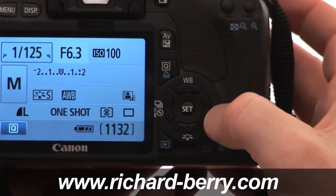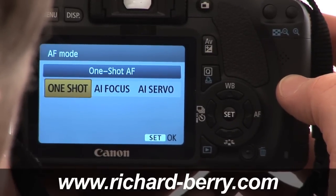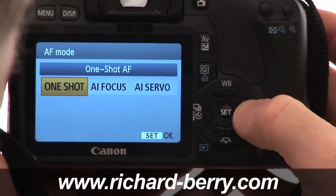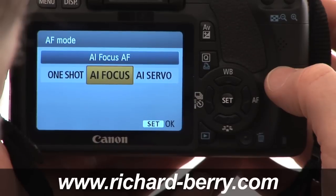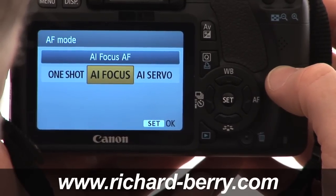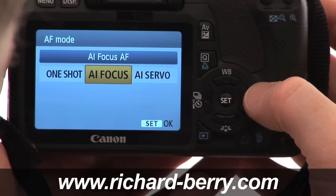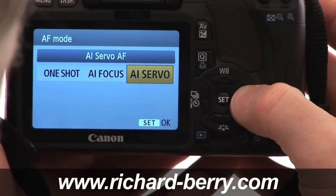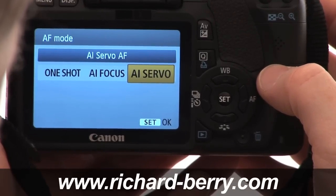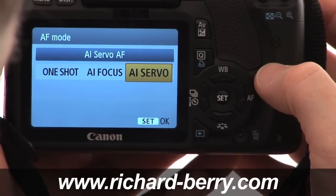Next are the autofocus settings. We have three modes just like the 40D. One Shot is for subjects that don't move. AI Focus is automatic — the camera starts in One Shot mode but switches to AI Servo if the subject moves. I personally prefer One Shot or AI Servo. AI Servo is for moving subjects — it will track the moving subject.